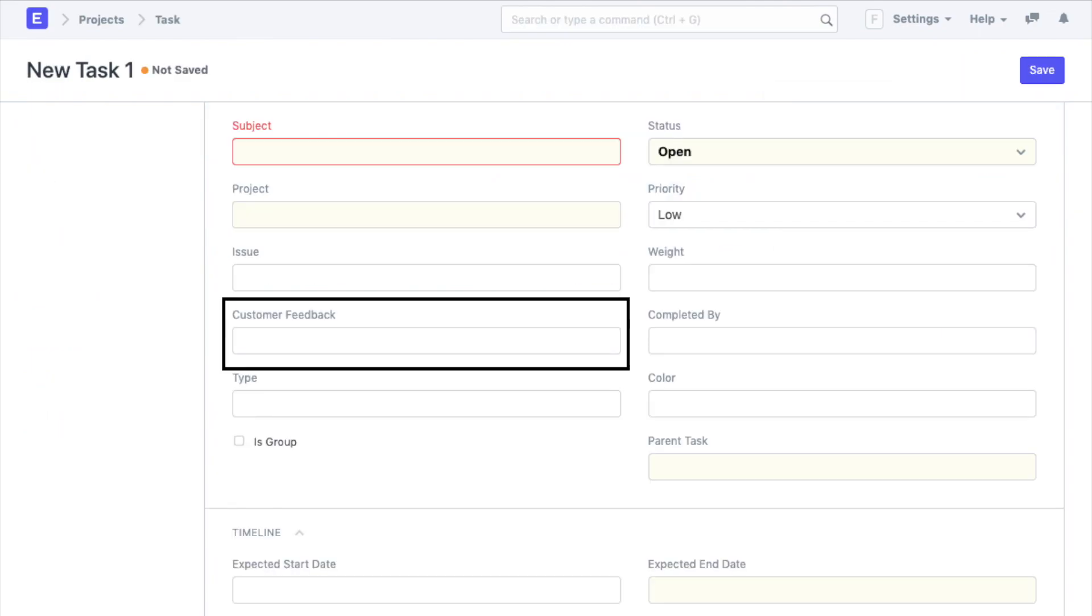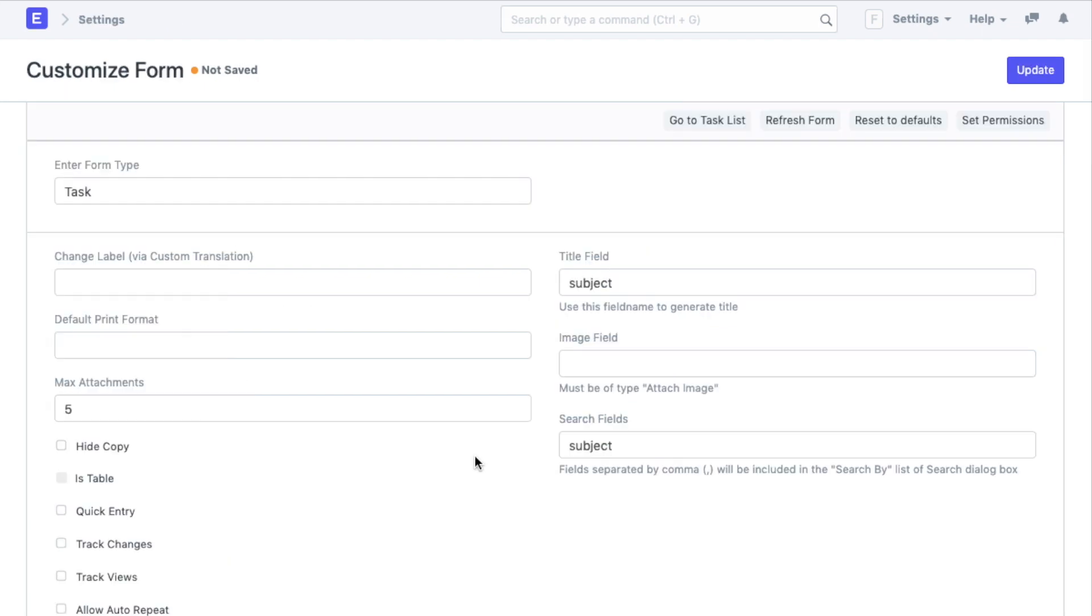Now remember we added a custom field to the task doctype? Let's see how I did that.